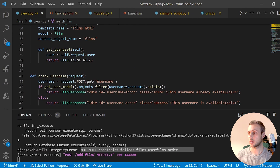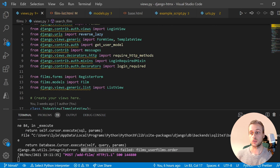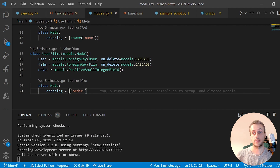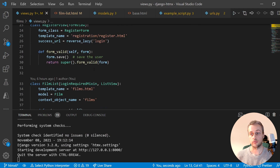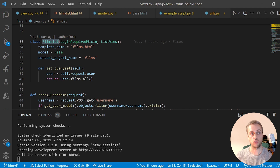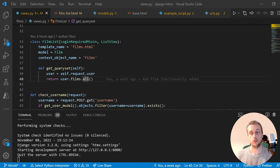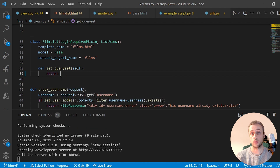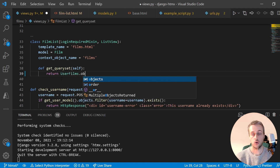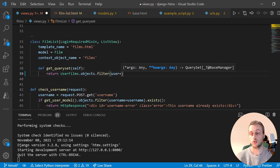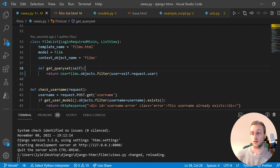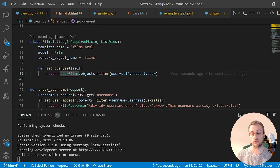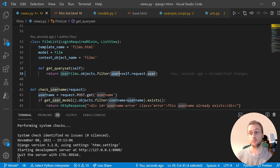Let's cross to views.py to fix some of the endpoints. We're going to import our new UserFilms model from models. Then we'll change the film list view — instead of returning user.films.all, we'll return UserFilms.objects.filter where the user equals self.request.user, to get only the logged-in user's list of films.